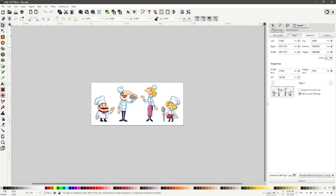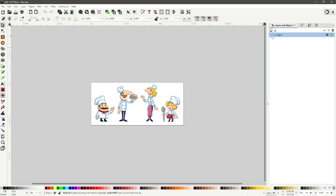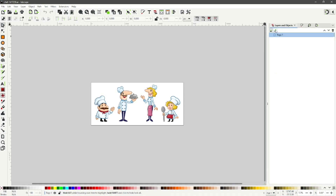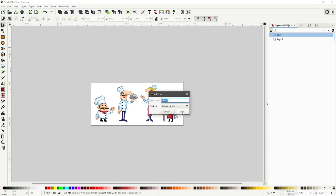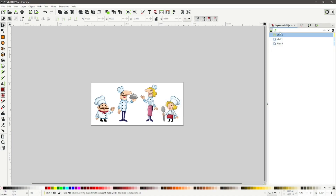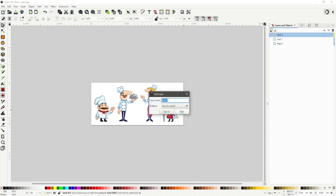Select Layers and Objects. Select the plus icon to create a new layer and rename the layer to chef1. Add three more layers, renaming them to chef2, chef3, and chef4.